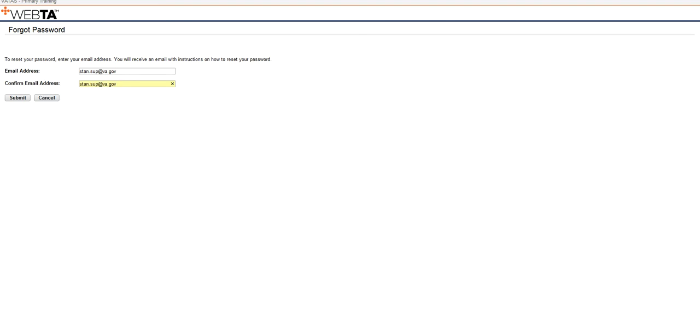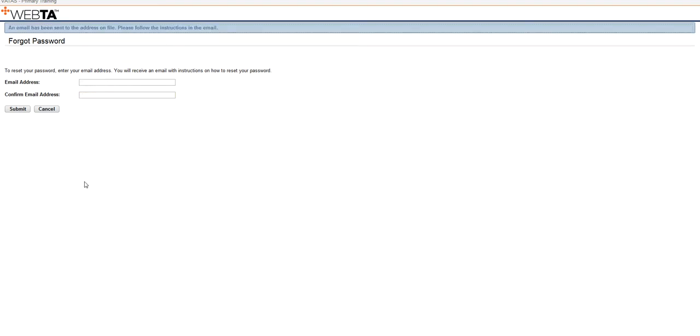From there, you're going to click submit, and that's going to send you an email to that Outlook email address that you just entered, and it will give you instructions on how to create your password. Your password has to be 12 characters.